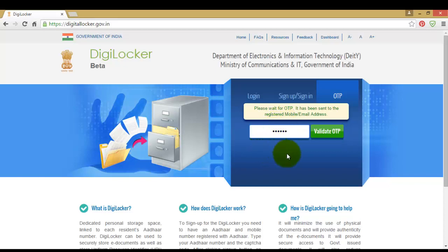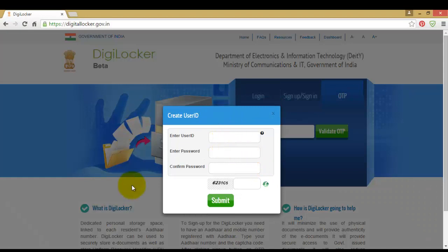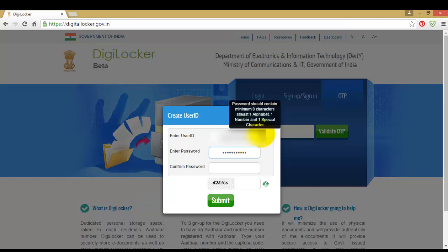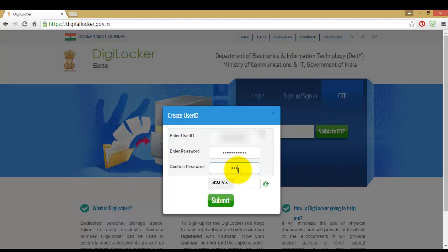You will get a create user ID dialog box. There enter your user ID — you can enter any user ID that is easy to remember for you. Then enter your password and re-enter the password to confirm it. Then fill the CAPTCHA and hit submit.